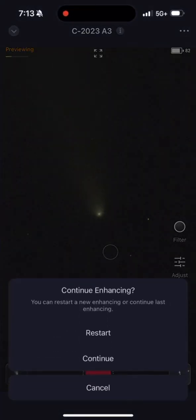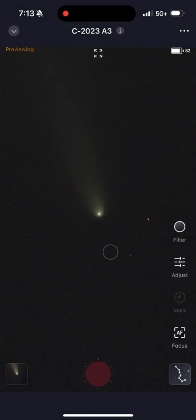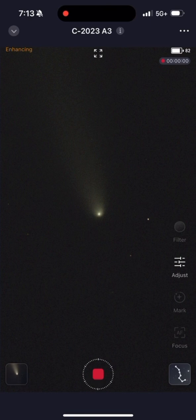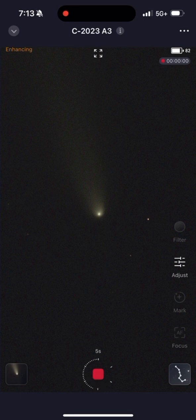Guys, I am so excited to show you what the Seastar S50 can do. We filmed the Comet Shushin Sean Atlas. I really hope I said that right, but it was visible to us.